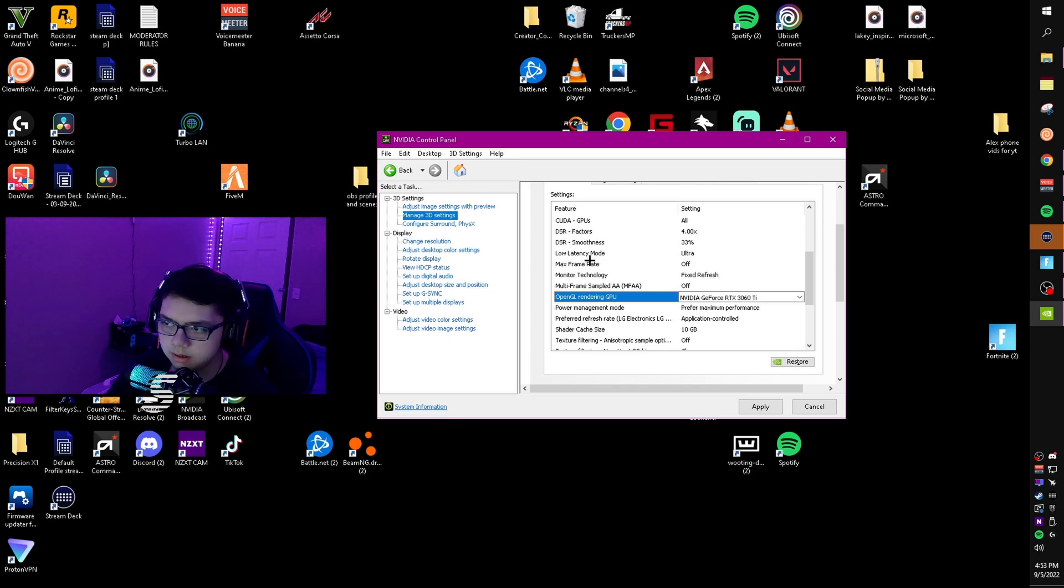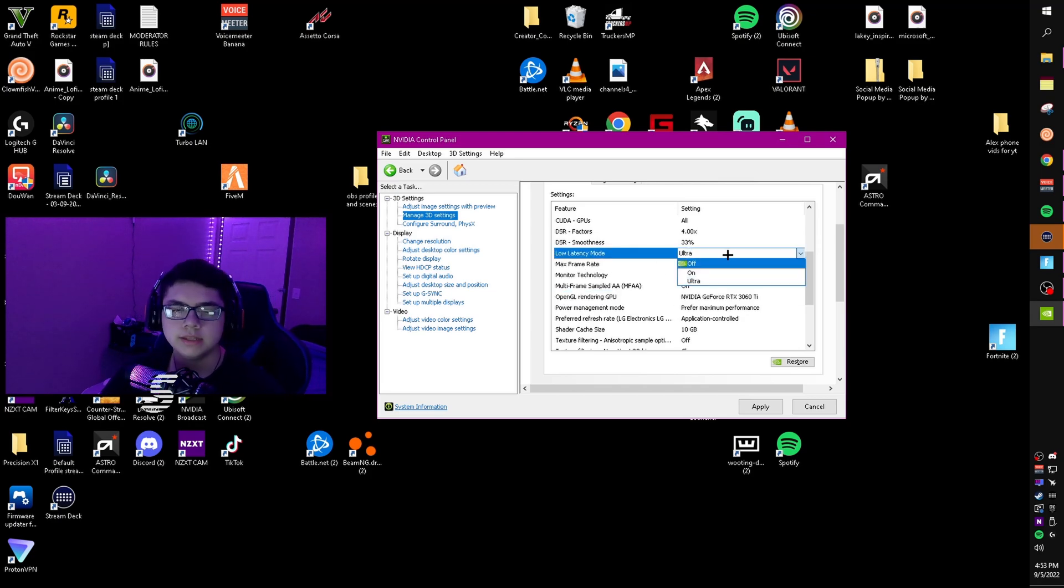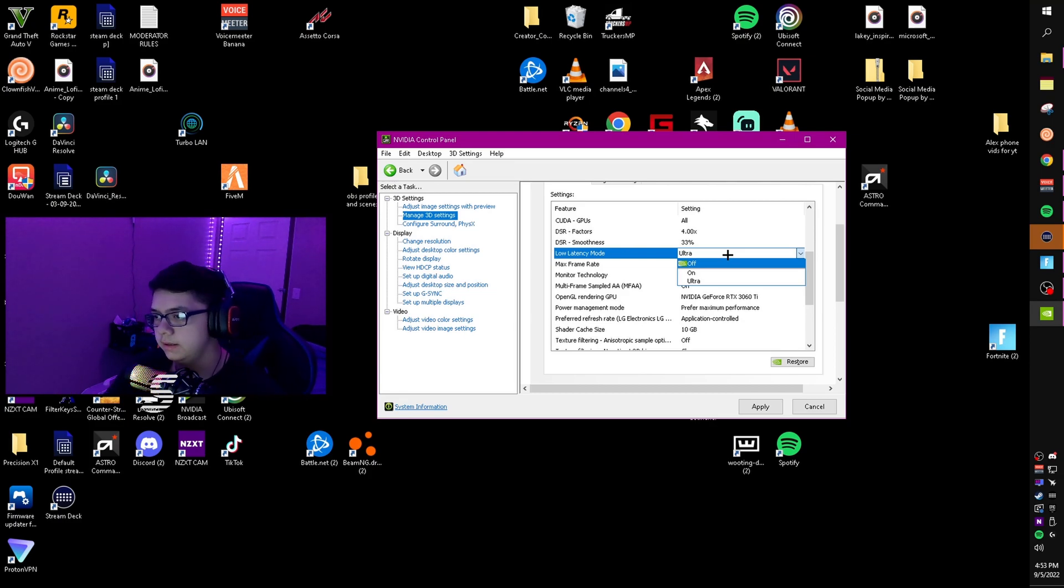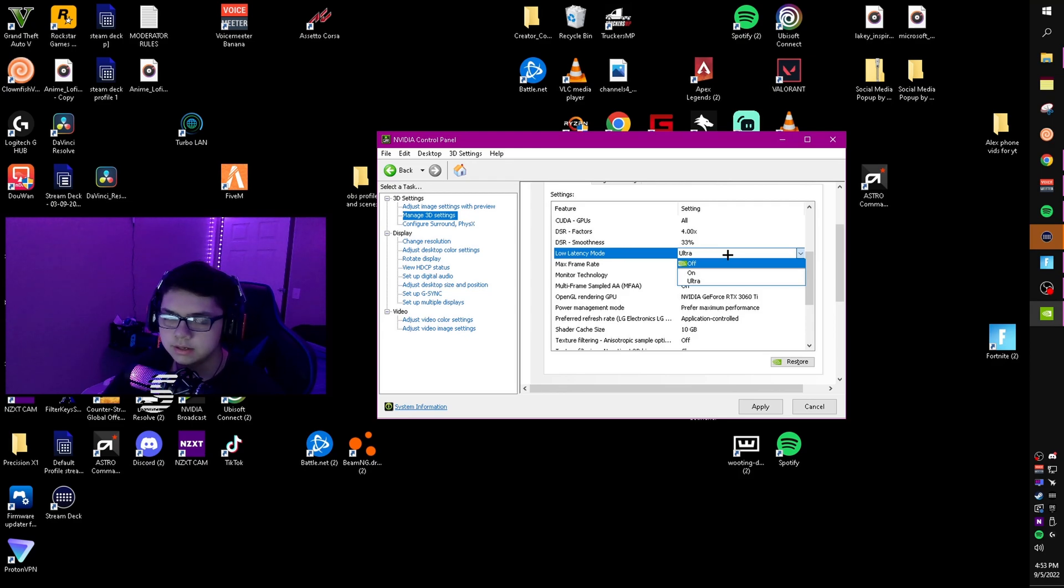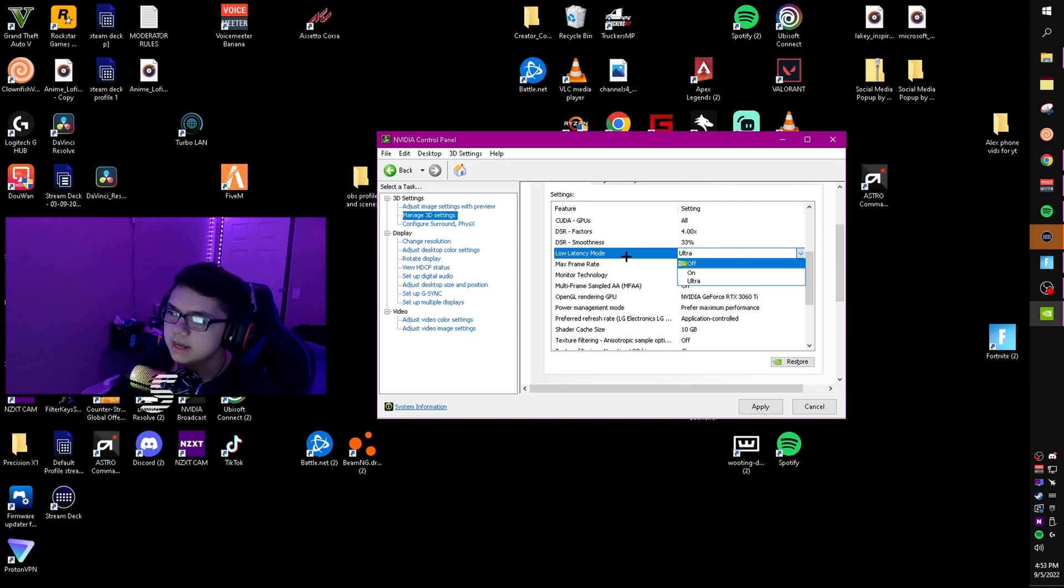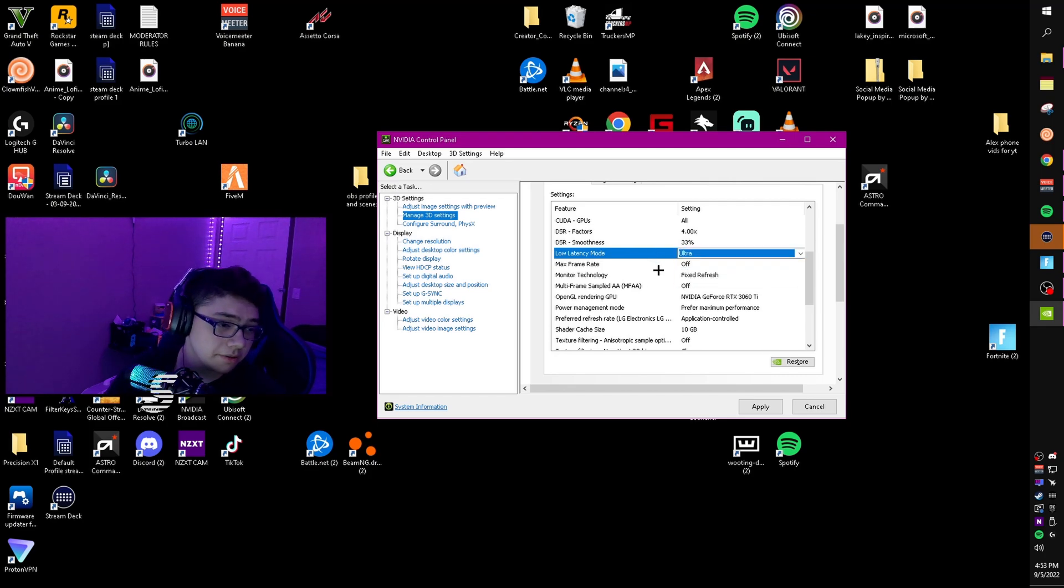Max frame rate, just put that off. Low latency mode, set this to ultra, or you can play around with it. This works really good for some games, but some games it's not optimized for. For some games it just doesn't work well at all, but I keep it on ultra. Definitely play around with it if you want.